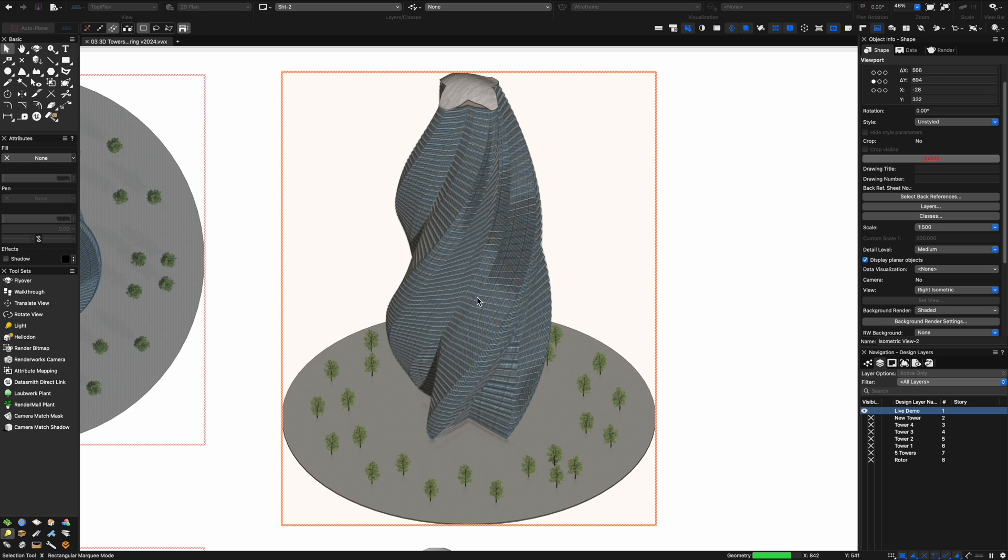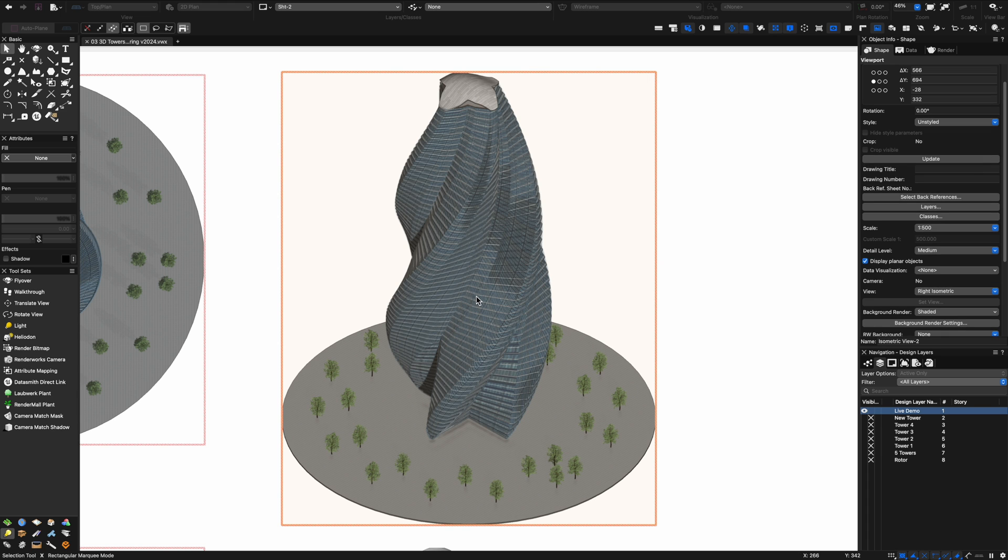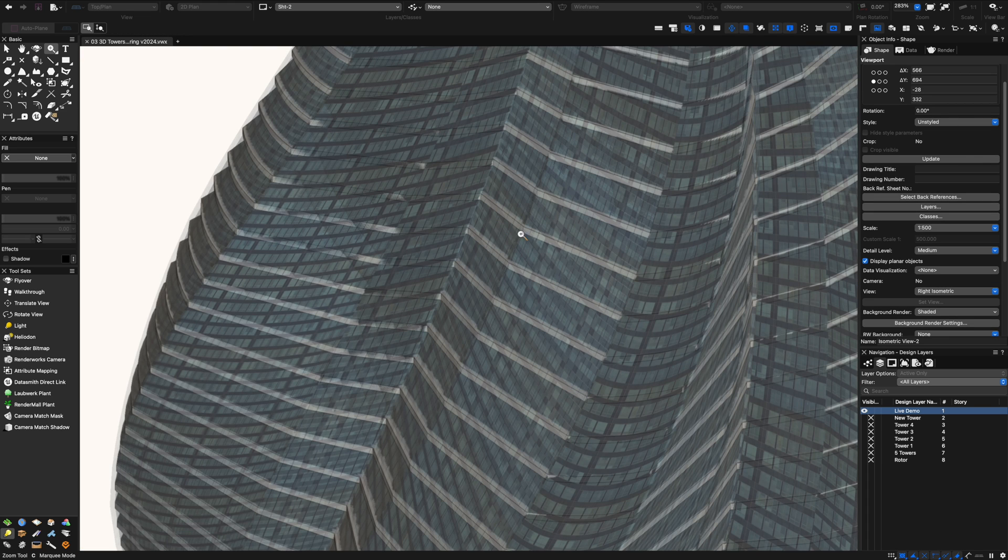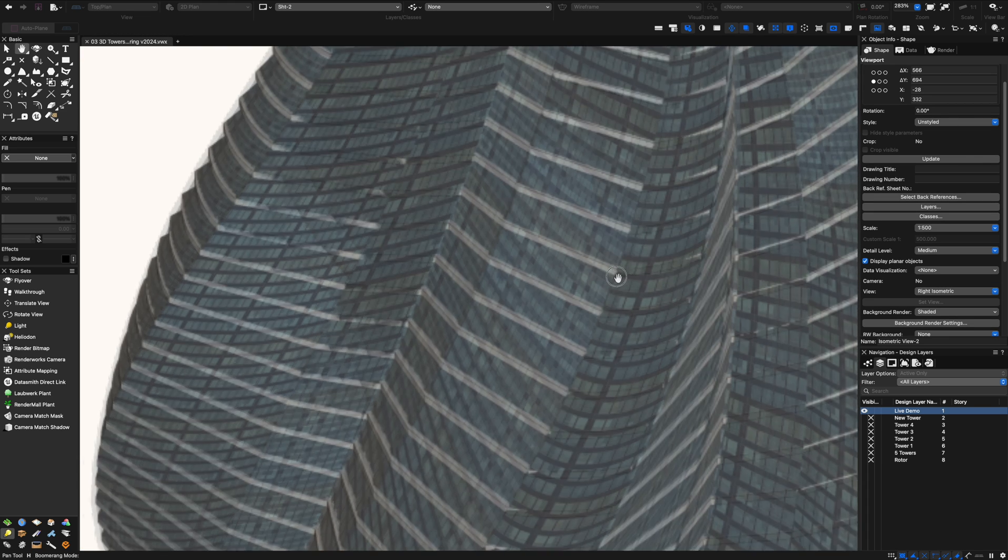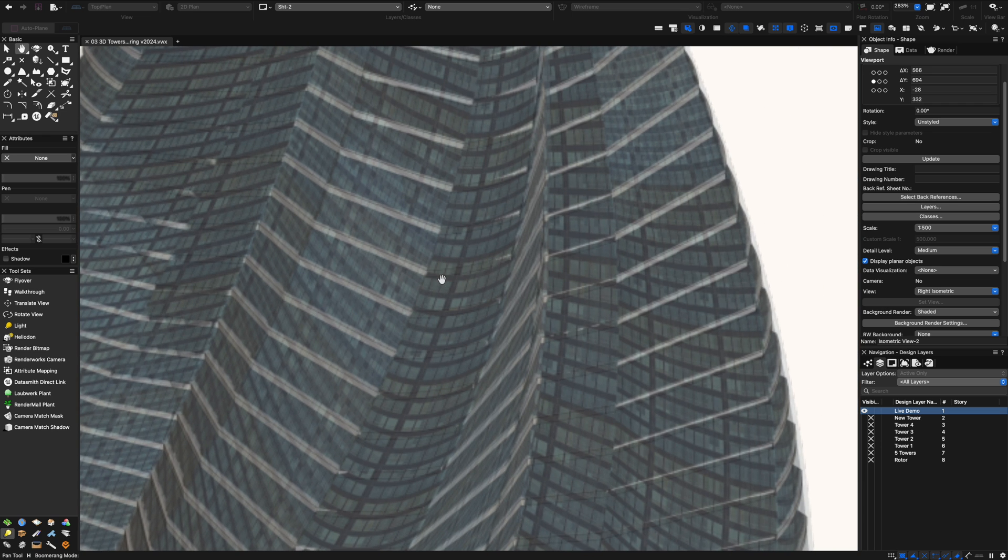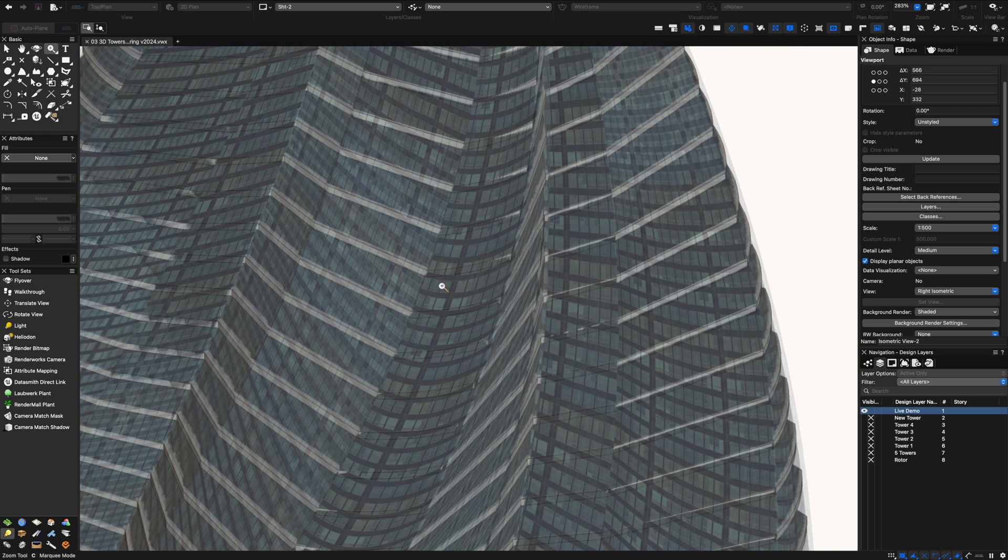That one's nearly done. Let's have a little zoom in and see the level of quality that we have now. You can see it looks absolutely amazing.